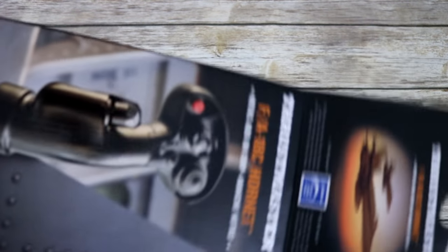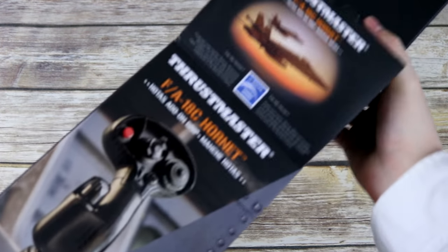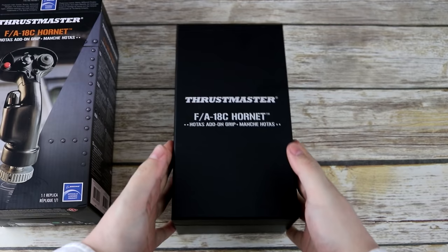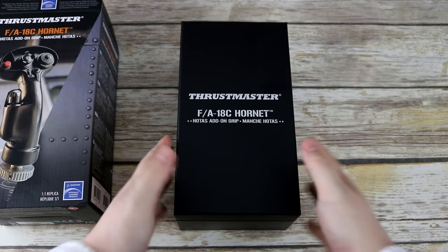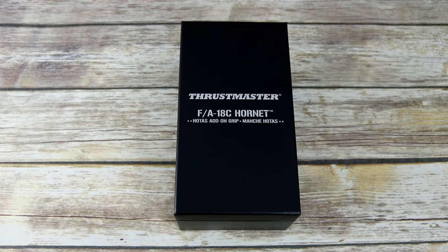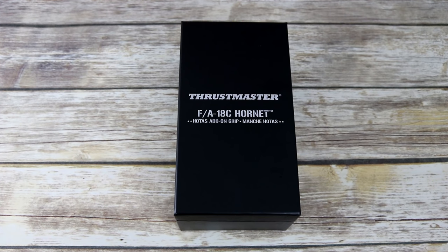Thrustmaster has sent me this grip for a fair review with no strings attached. Right off the bat, I was very impressed by the unboxing presentation of this stick. They really wanted to make you feel like this grip was going to be an experience, and well it should be.